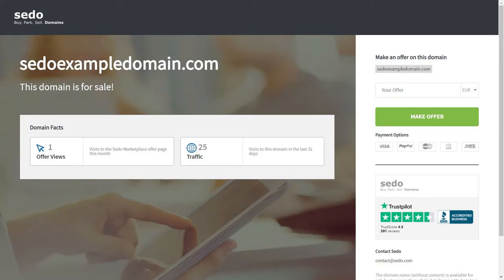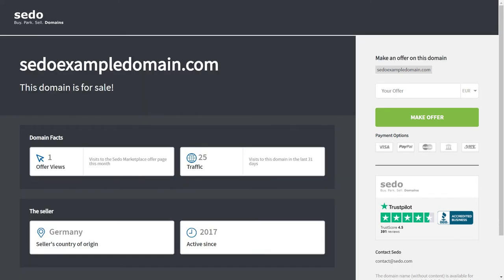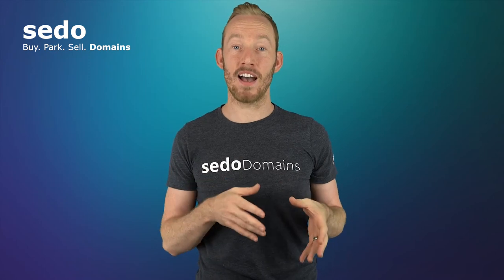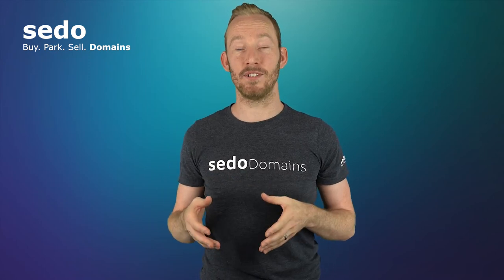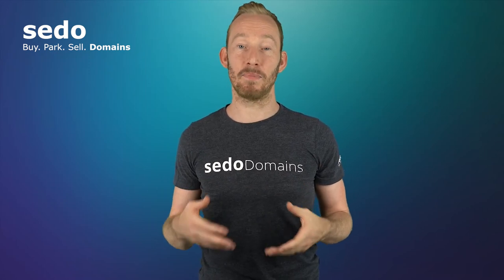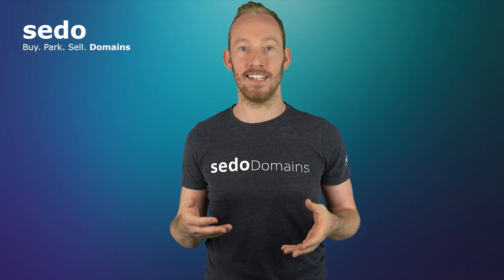Our sales lander is one of our parking templates. So in order to activate the service, you will need to make sure that you've changed the name servers and parked your domain with CEDAW. Check out our video, how to park a domain with CEDAW, if you haven't already done that but you would like to activate the sales lander.